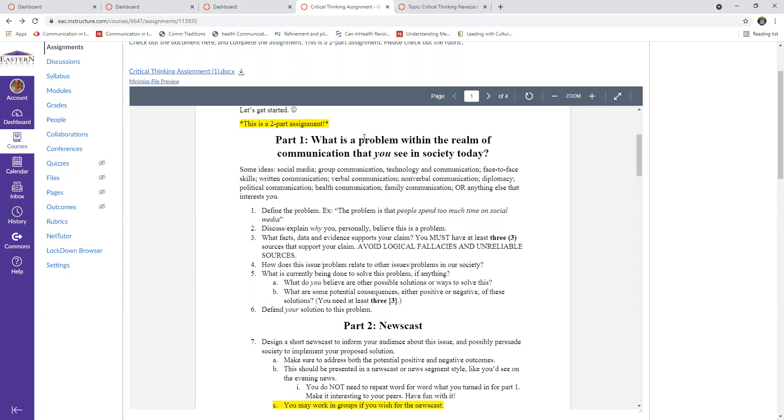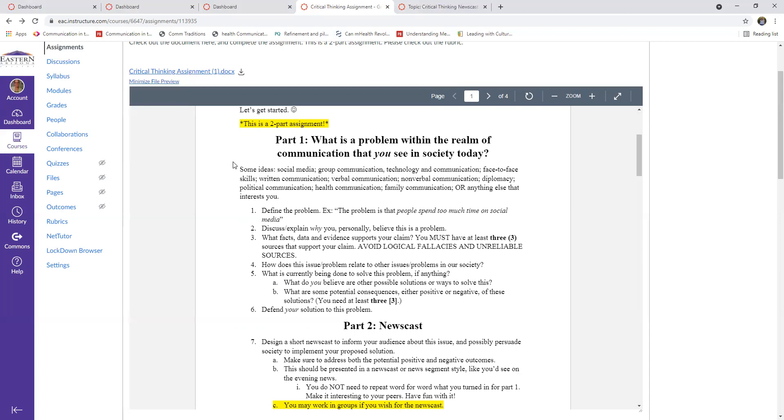Luckily communication is related to pretty much everything, so basically any problem in society, you can make it relate. If it seems a little out there, just please make sure that you explain clearly how it relates to communication. But just some different ideas: you could talk about social media, communication between different groups or intercultural communication, technology and communication, written communication, verbal or nonverbal communication, different political or diplomatic communication, health communication especially with all the COVID issues in 2020. Health communication has been a big thing, different family communication, you know, does eating around a dinner table improve family communication and stuff like that, or just anything else in general that interests you. So it's really only limited by what you can think of that you find interesting.